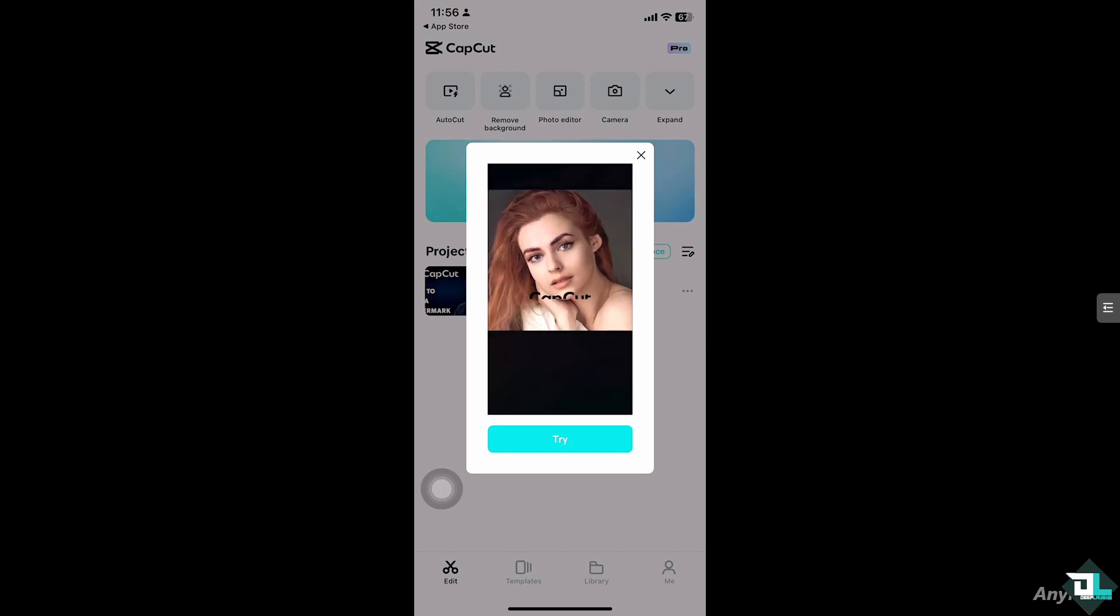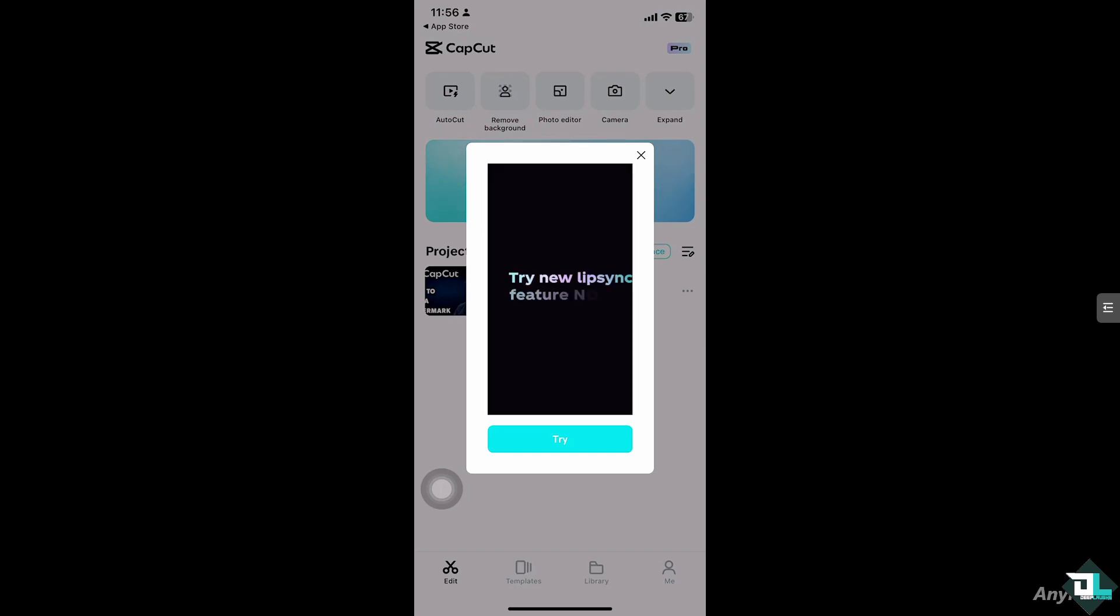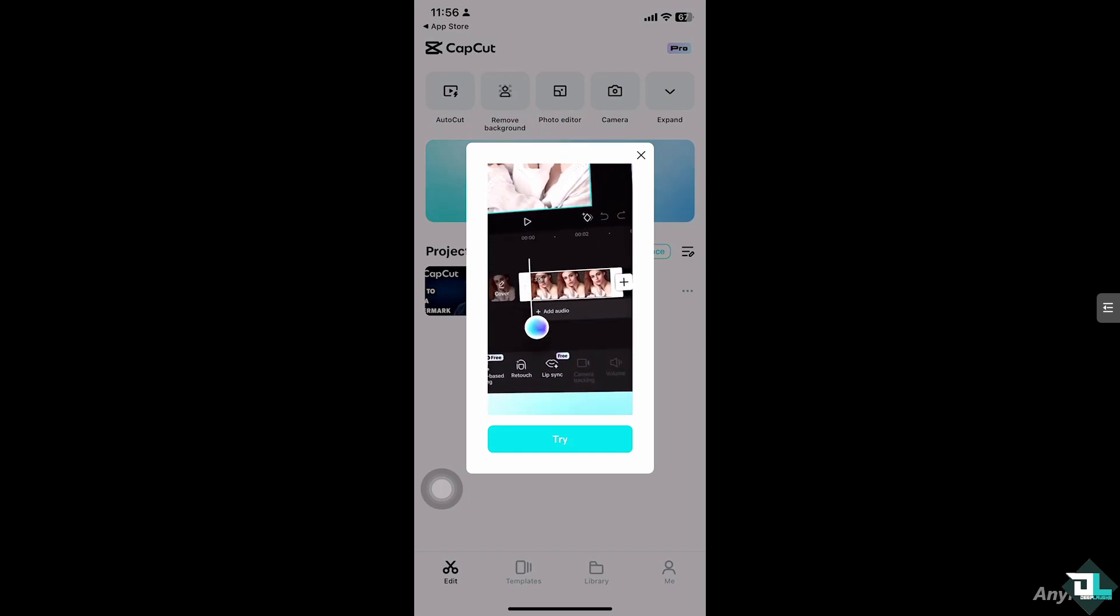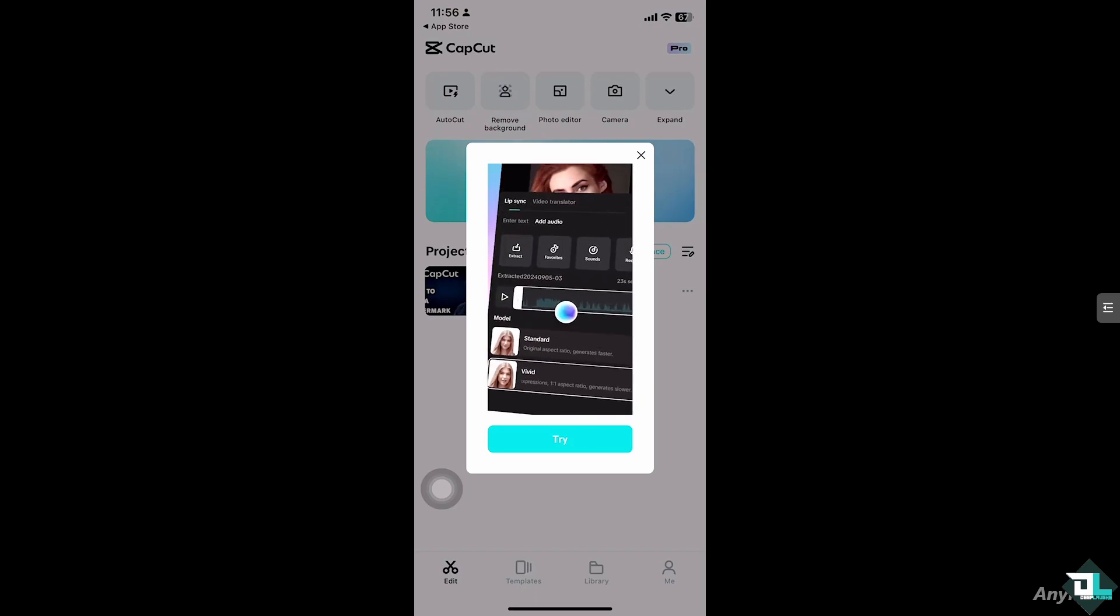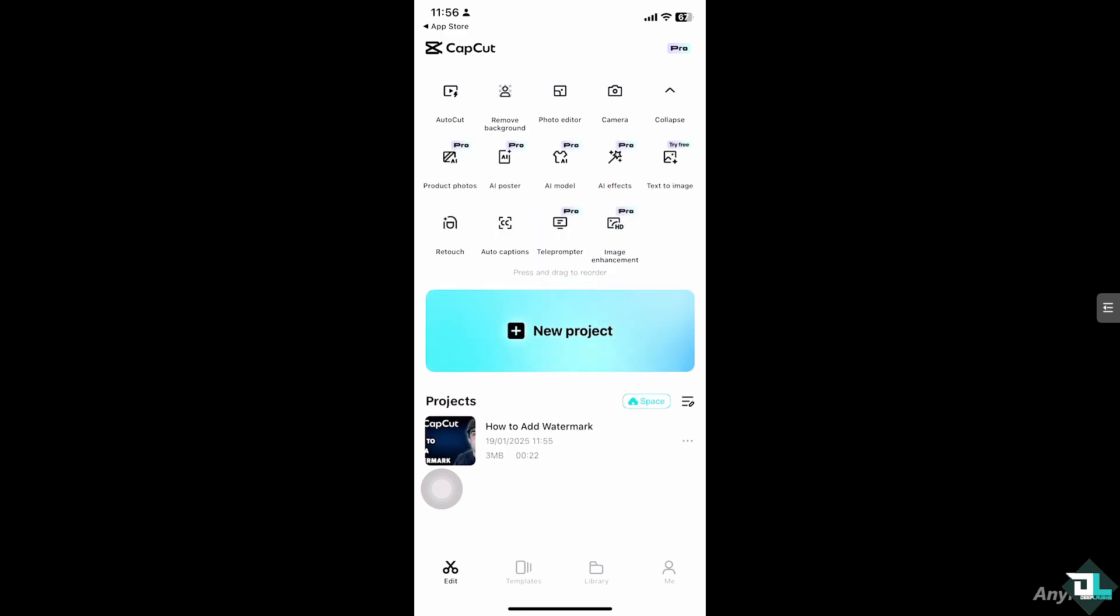So once you open the CapCut app on your mobile device, I want you to go to the project that you're working on. But if you don't have one, don't worry because all you have to do is click new project so you can begin your work or start from scratch. In my case, I'm going to be choosing this project that I've been working on.